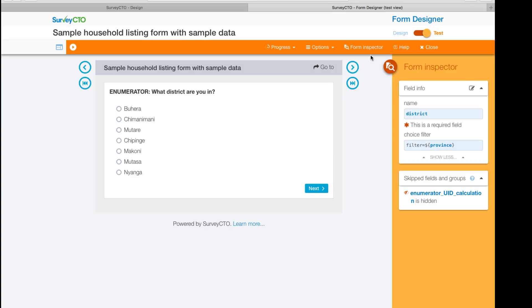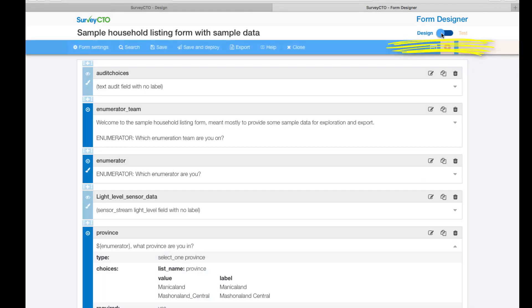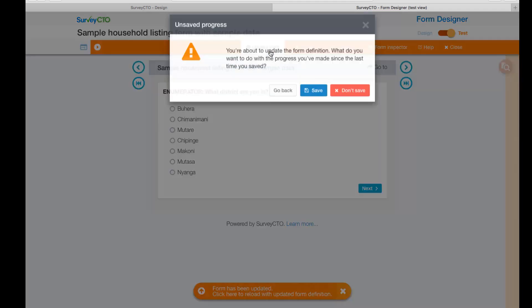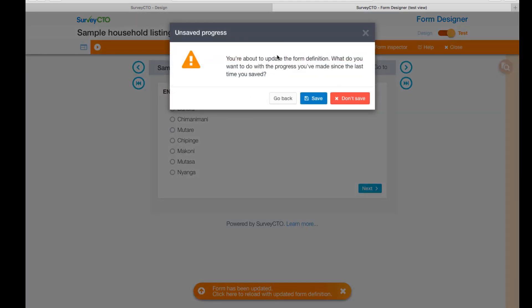You can toggle to the design view, make the change, then toggle back to resume testing. To switch to the updated form definition, you'll need to reload your test session, but you can save your progress and resume after it's reloaded.